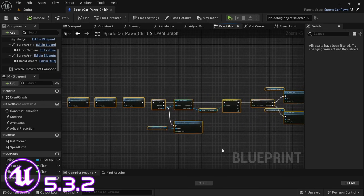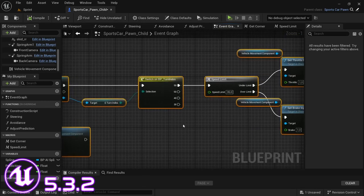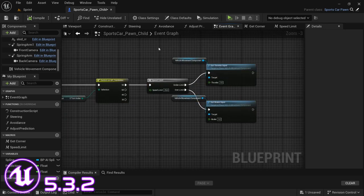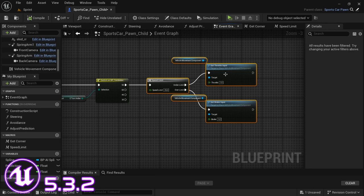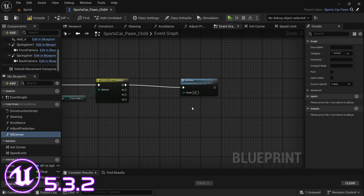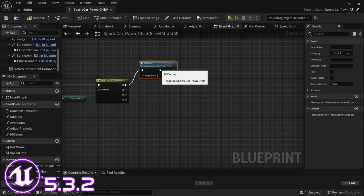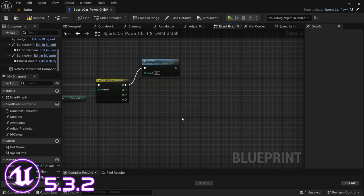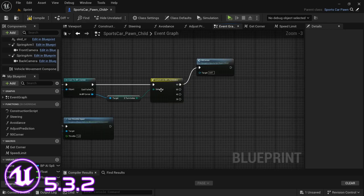You would have to replicate this for every corner along the racetrack, attaching each one to its execution pin with a different speed limit. To tidy things up, you can select the last part and collapse it into a function or macro — I'll call mine '90Corner'. If you have four corner types, you'd have four of these and it won't look too bad. We've shown the system works, so just continue for each corner specifying the speed limit.